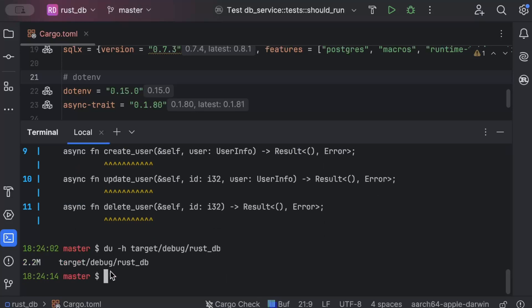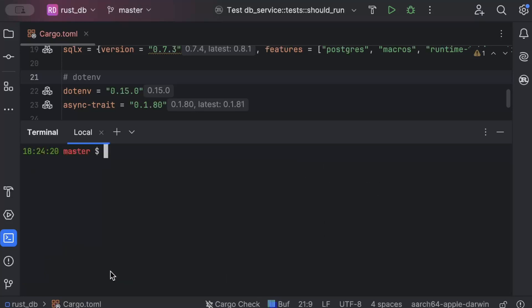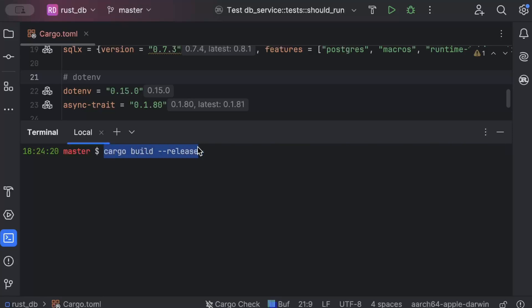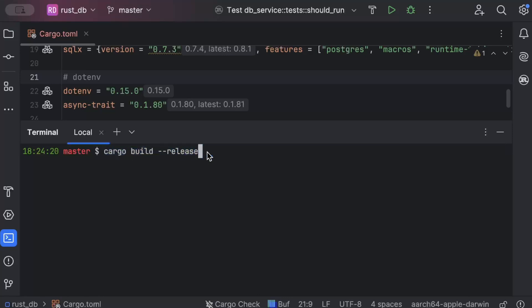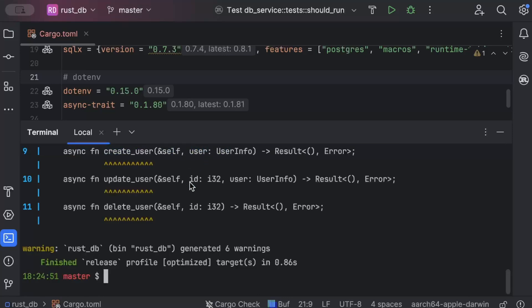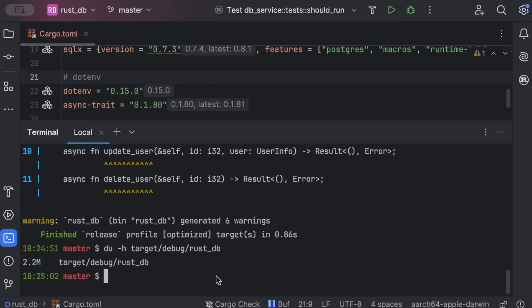Now we'll build in release mode. Remember, right now we have still not applied any kind of optimizations. We are just building in different modes. Previously we built in debug mode, now we are building in release mode, which by default should apply some optimizations. Make sure whenever you are building your Docker image for your production, or you are building the binary for your production release, make sure to build with the release flag. So once we build, as you can see, it clearly says release profile optimized targets. Basically it has already applied a few optimizations.